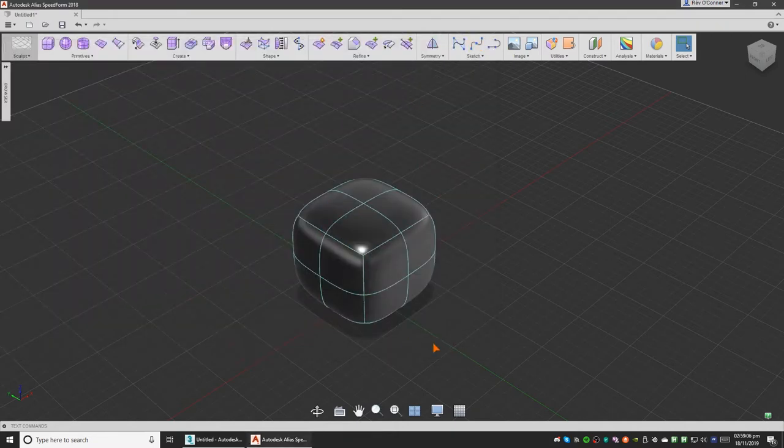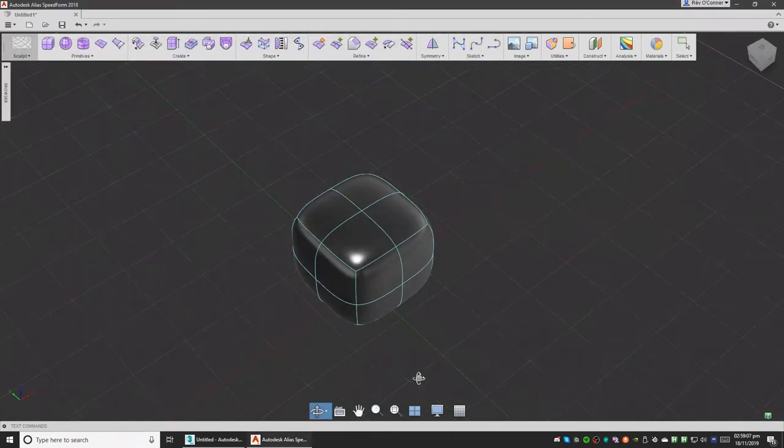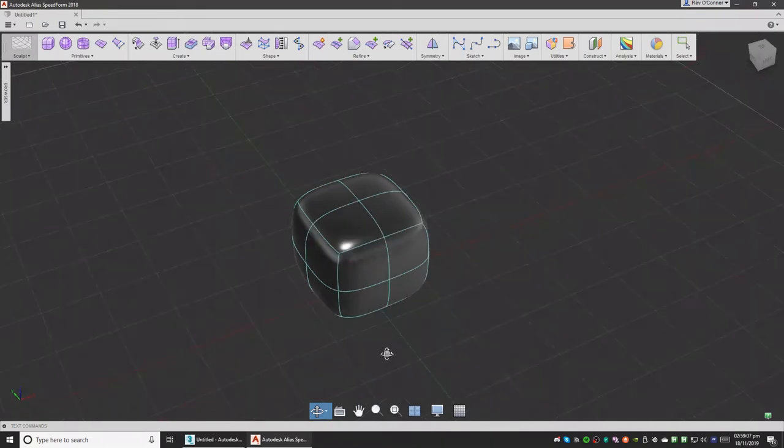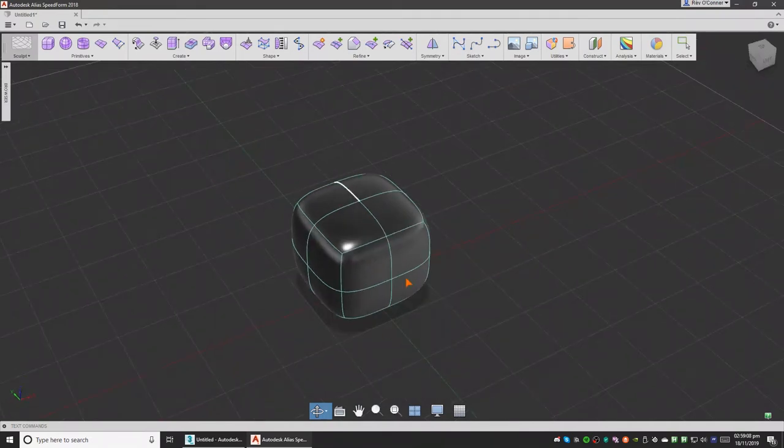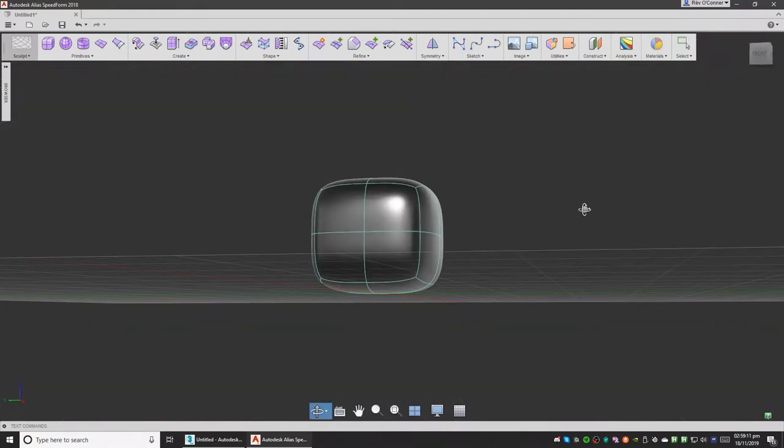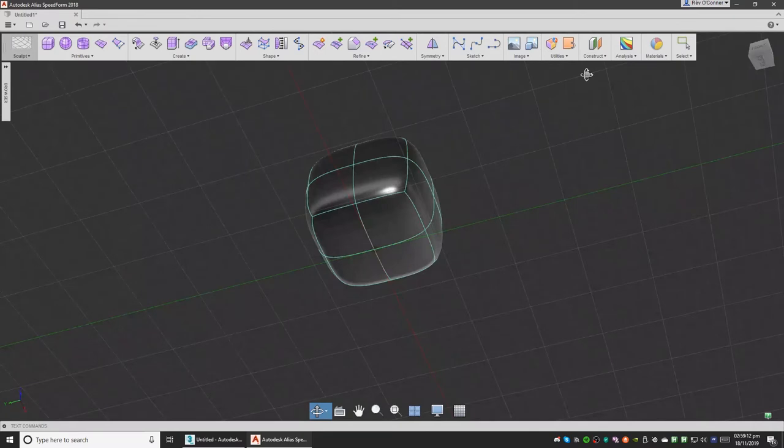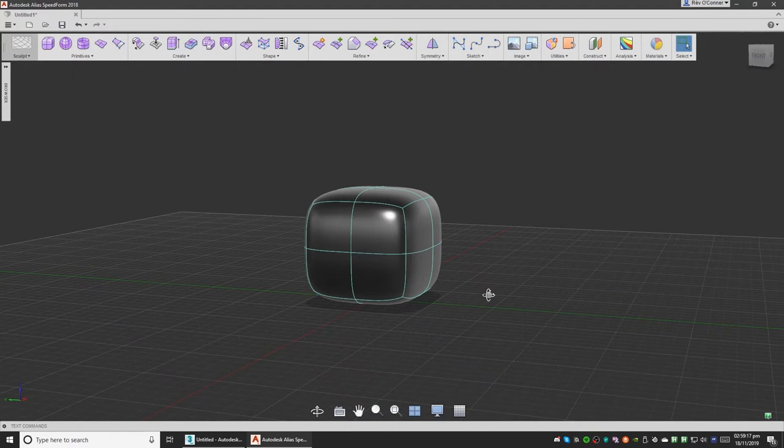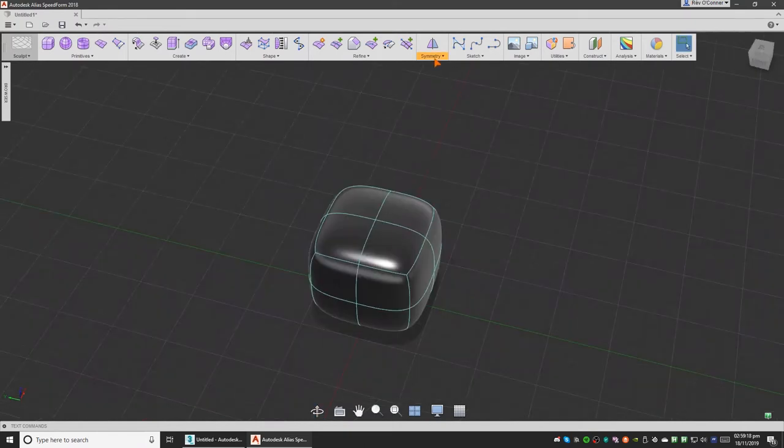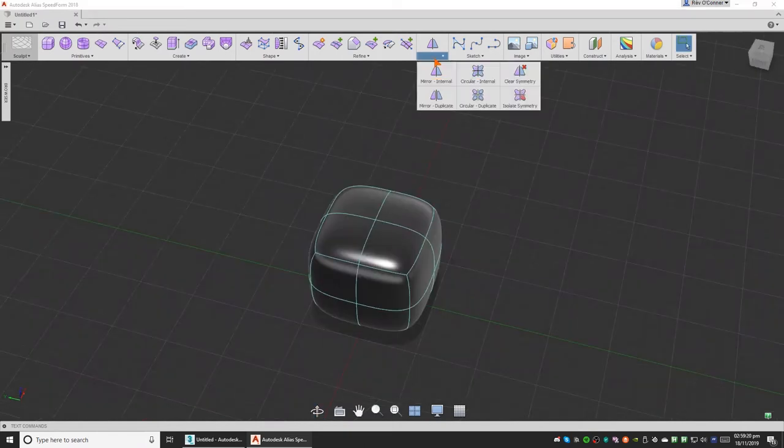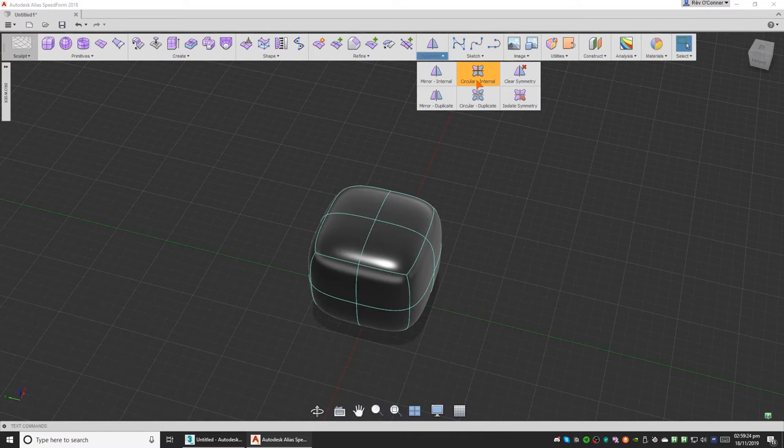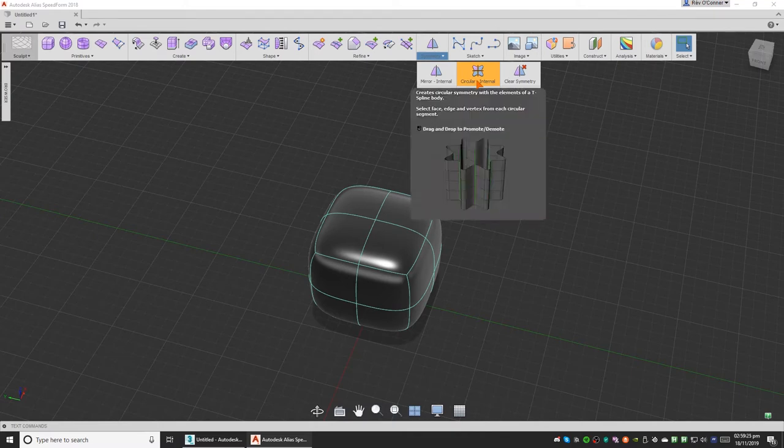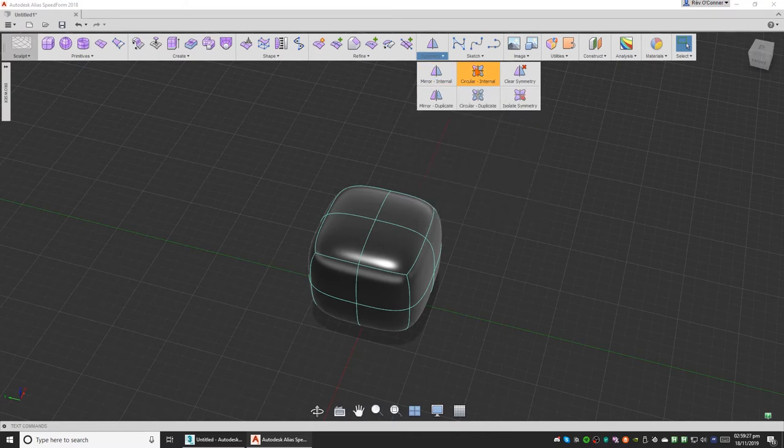The first step is we're going to mirror this box because it's right on the axis, as you can see, because we created it from the center. We can mirror it easily. So we're going to go to symmetry and click on mirror internal.